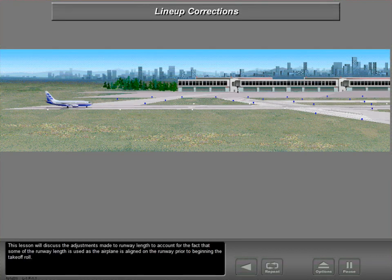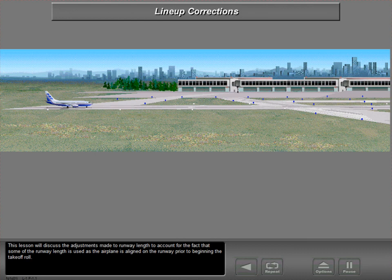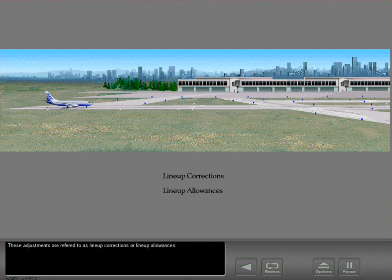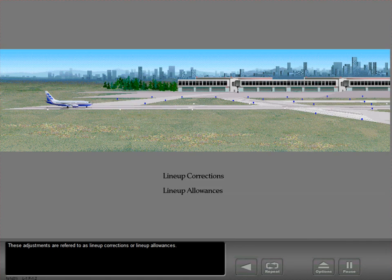This lesson will discuss the adjustments made to runway length to account for the fact that some of the runway length is used as the airplane is aligned on the runway prior to beginning the takeoff roll. These adjustments are referred to as lineup corrections or lineup allowances.